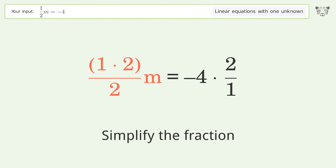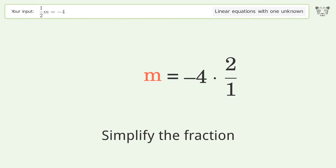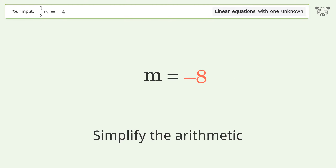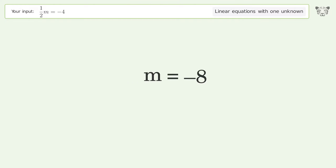Simplify the fraction. Simplify the arithmetic. And so the final result is m equals negative 8.